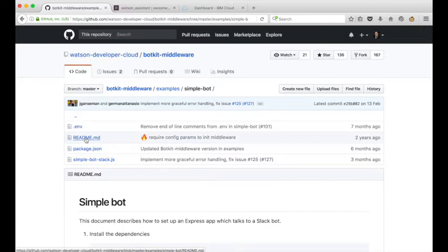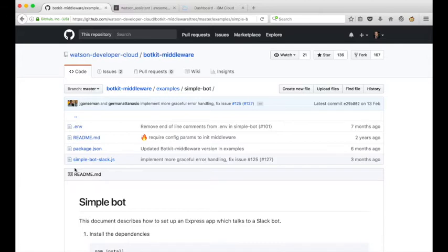Since sharing the video, I've had a number of requests around hosting the SimpleBot app on IBM Cloud rather than running it on a local machine, and so in this video I'll take you through the steps required to do just that.